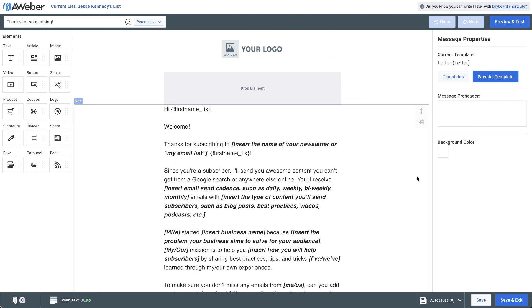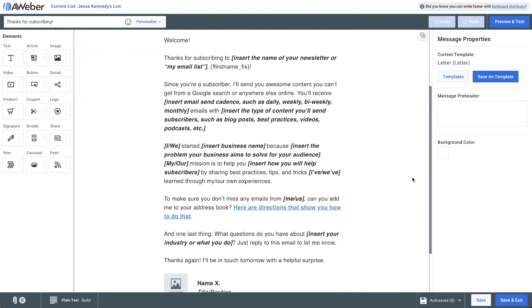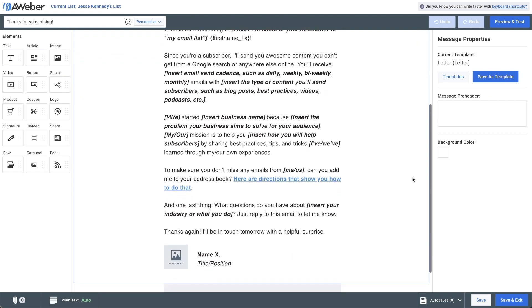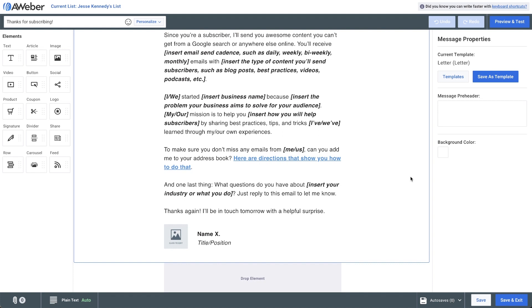You'll see that these pre-built campaigns not only have an email that you can start building in the drag-and-drop editor, but also have some fill-in-the-blank content to help you figure out what you're going to write in that particular message.